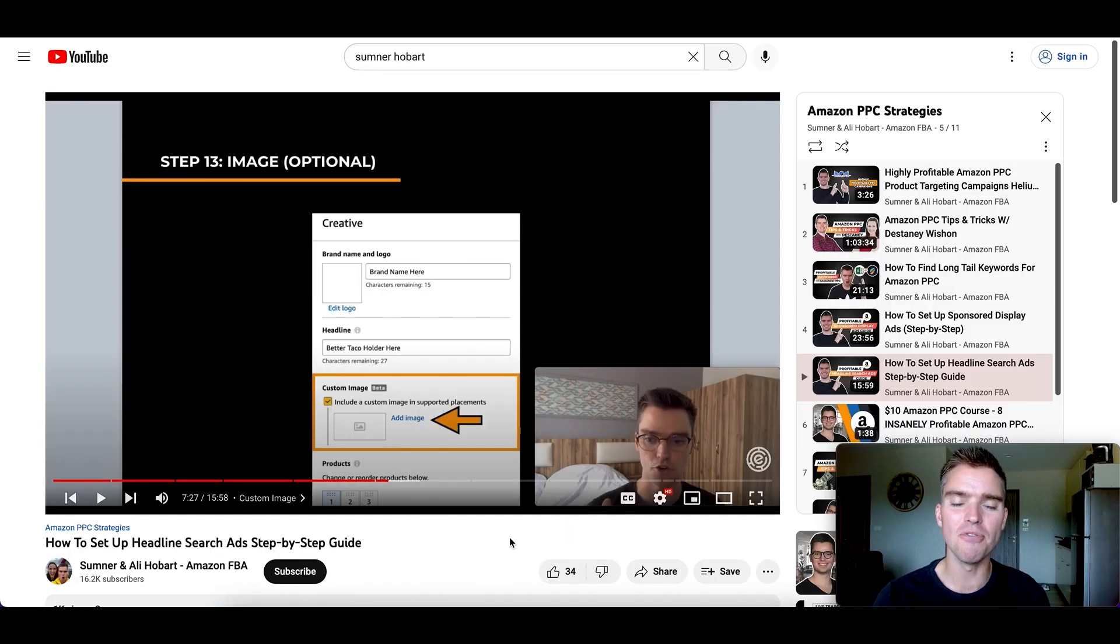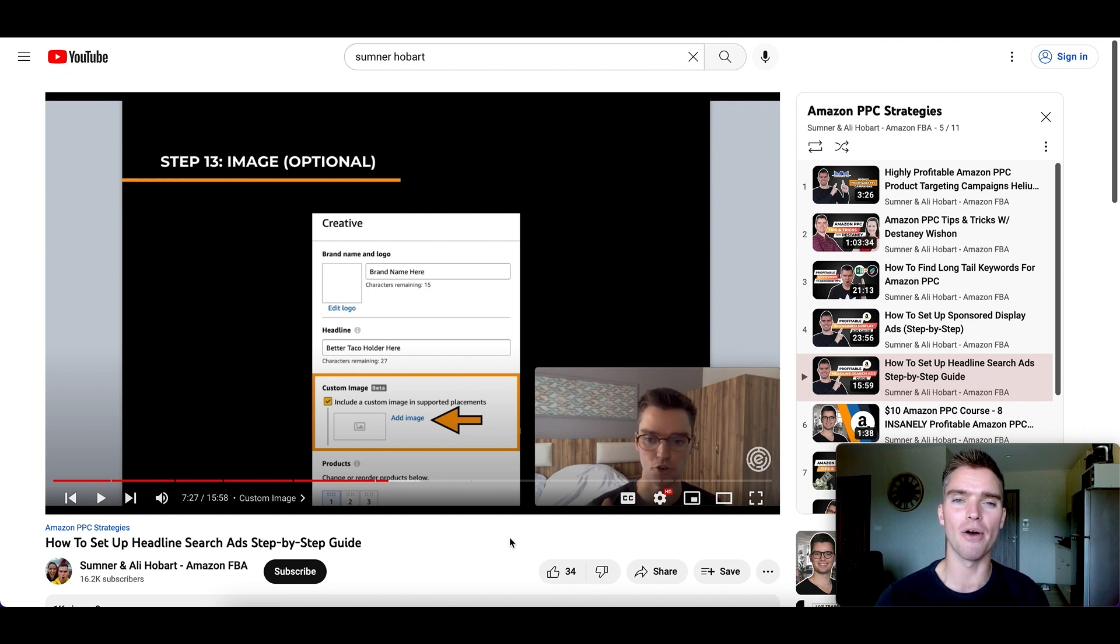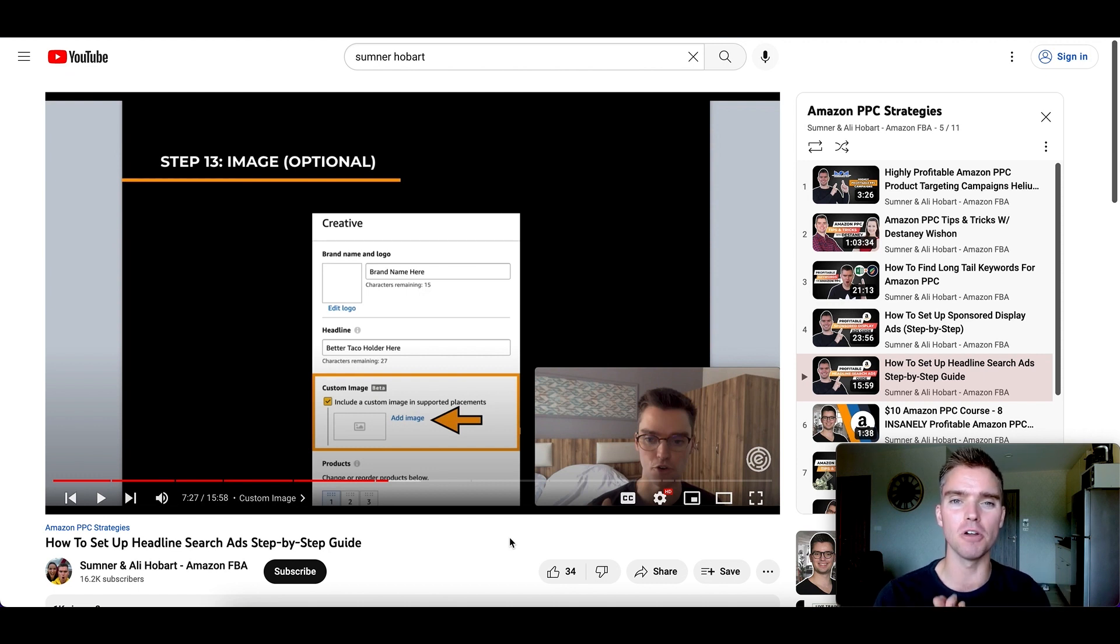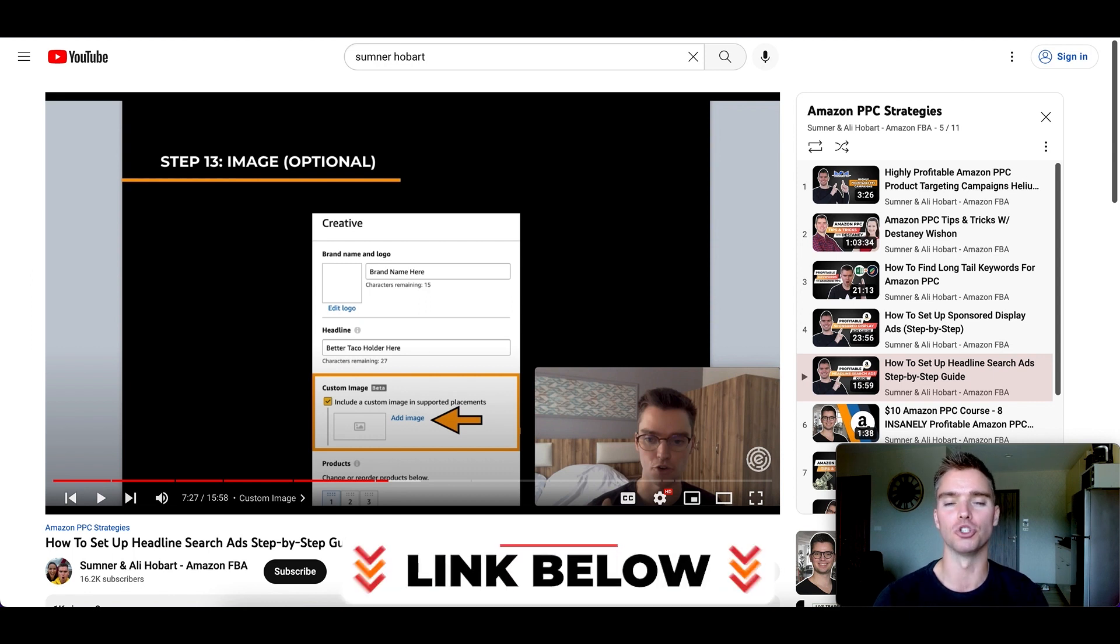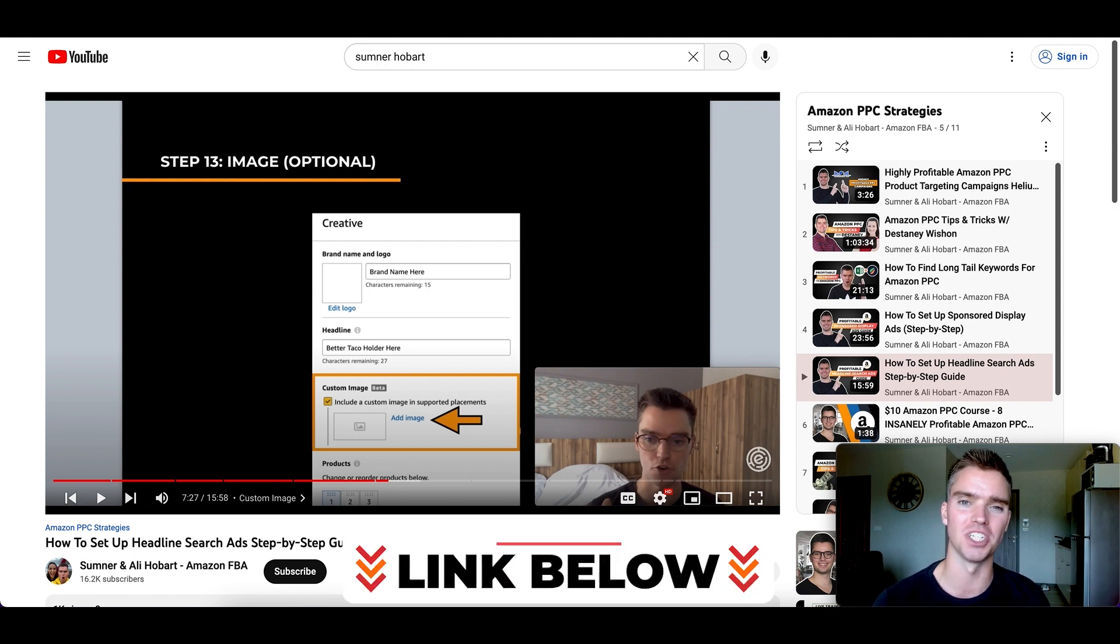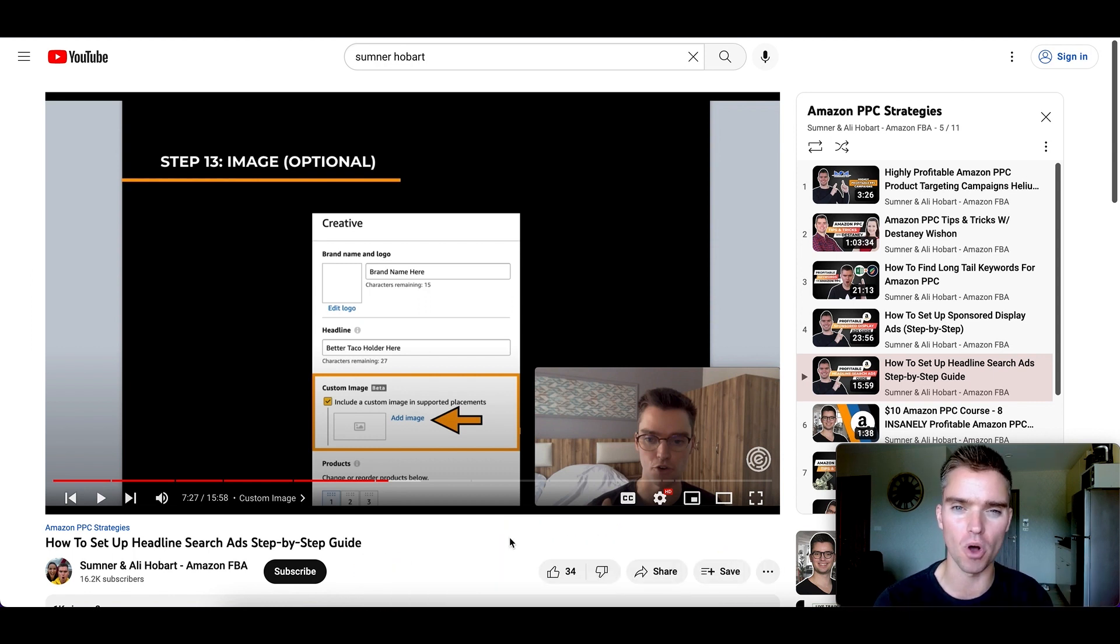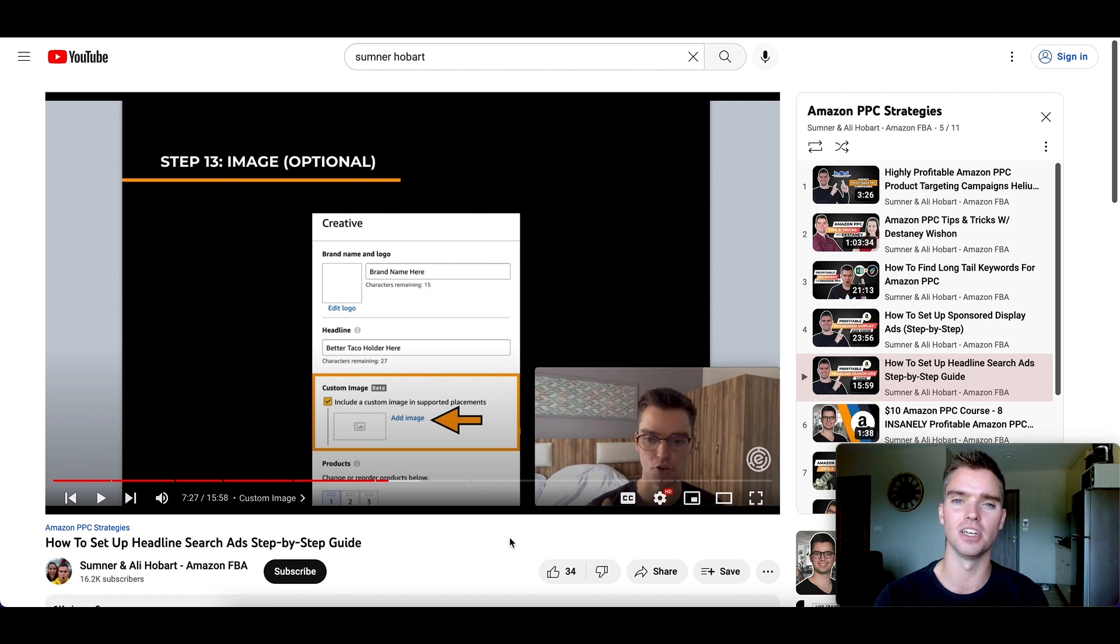So if you found this video valuable, then be sure to check out our full in-depth Amazon PPC playlist here on the channel, which will be linked in the description section. And as always, thank you so much for watching. God bless you and your business. Look forward to seeing you in the next one.